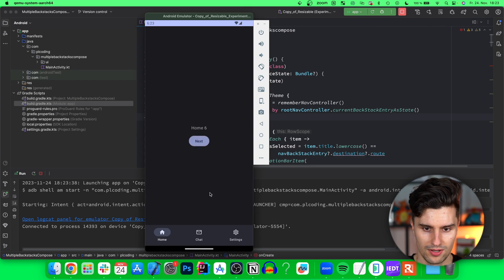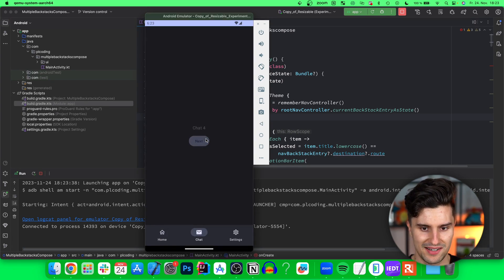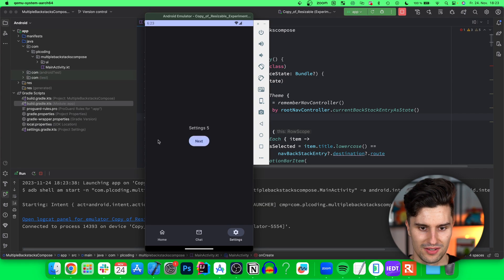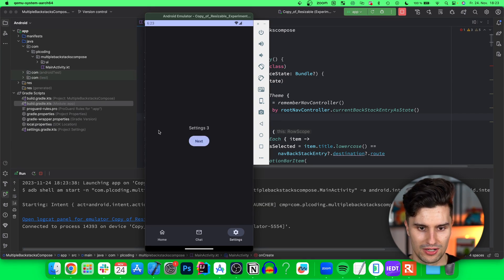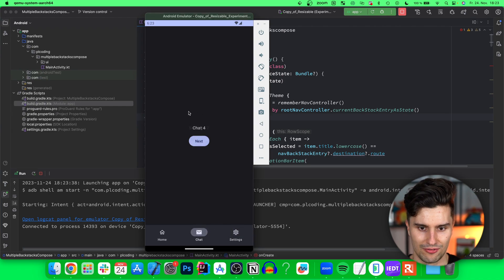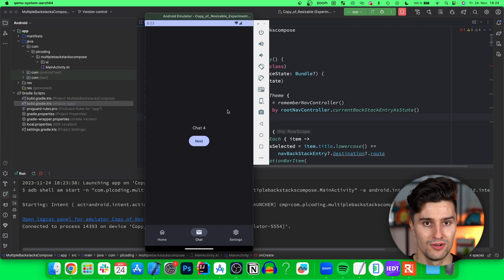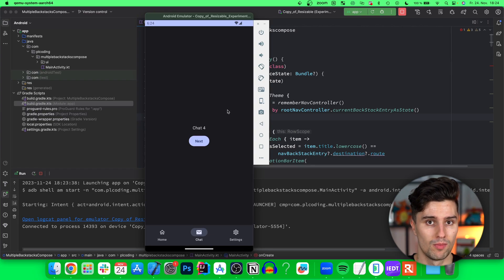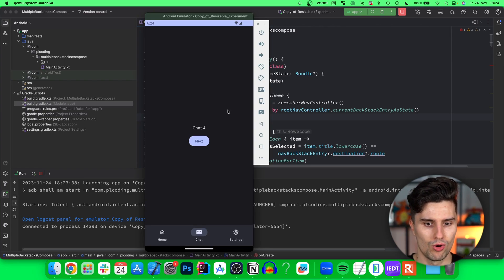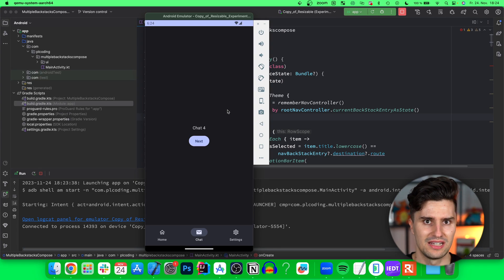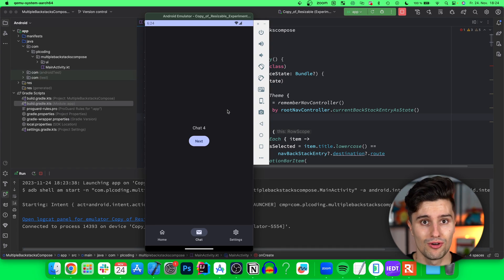So that is how you implement multiple backstacks with compose navigation. Everything is working perfectly fine. Here we get back to chat four and so on. If you have a bottom navigation bar in your compose app and want this behavior, it's very likely you want this behavior. Now you know how to do that.